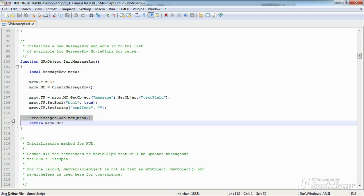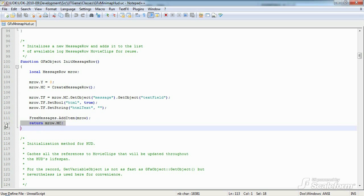Finally, we add the new message row to our pool of available message rows, the free messages array, before returning the newly created and configured GFX object mrow.mc.